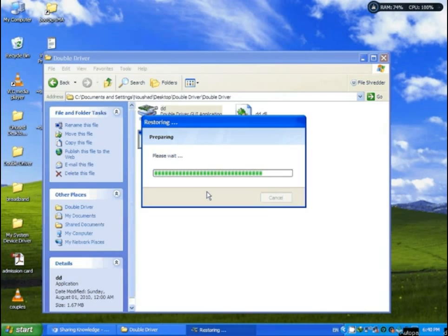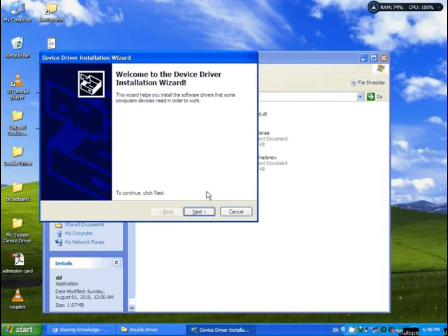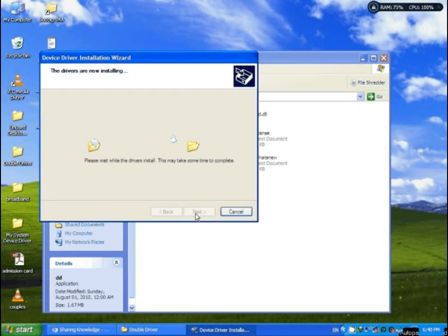Okay, now a popup window: Device Driver Installation Wizard. Click next. Now ready for installation.